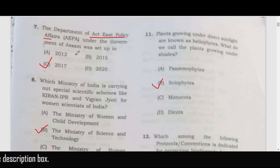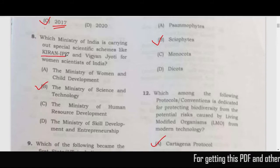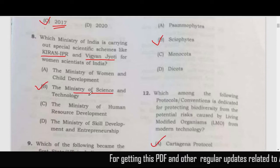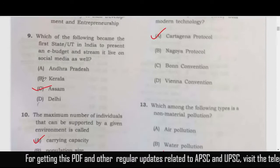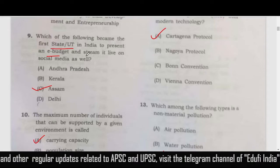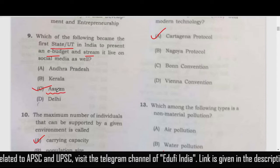The seventh question is about the Act East Policy of India — a separate department of Act East Policy Affairs was made in 2017, so correct answer is C. Next, the eighth question is about KIRAN IPR and Vigyan Jyoti — these are schemes implemented by the Ministry of Science and Technology, correct answer is B. Next, Assam became the first state or UT in India to present an e-budget and stream it — so Assam is the correct option.